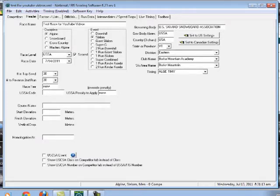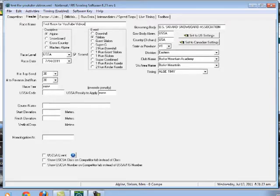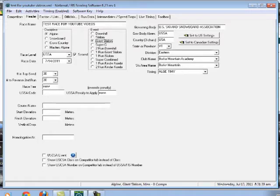All of my videos are going to be about alpine. I'll leave it up to somebody else to do snowboard, cross country, or master's alpine. What are we going to be running? Let's run a good old generic giant slalom. We're going to do a scored race. So it is going to be a USSA race and it is going to be scored. The race date is going to be 7-14-2011.